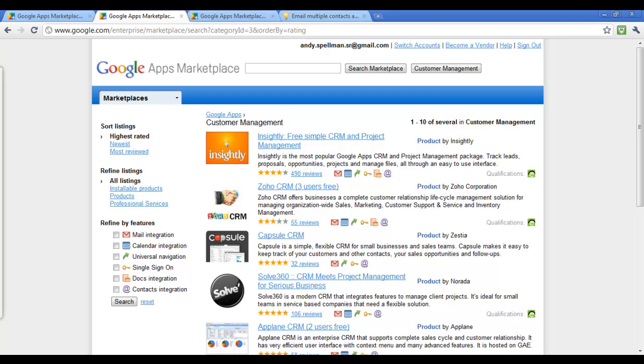Hi, welcome to a training video on Insightly, a CRM and project management software package by Google Apps Marketplace.